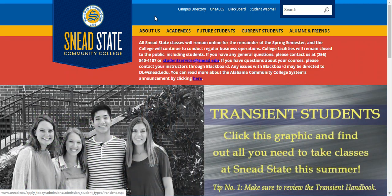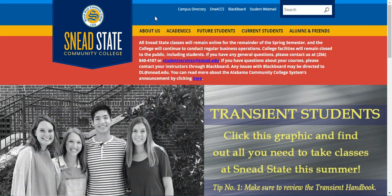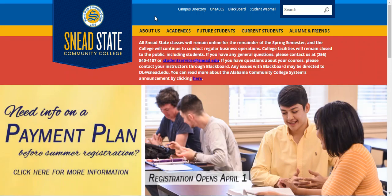Hi, I'm going to do a quick tutorial on how to register for classes. To begin, you want to open up your web browser and type in snead.edu. That's going to take you to our main web page. It's going to look something like this.